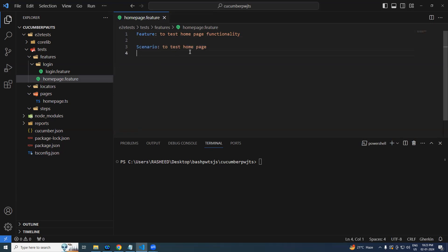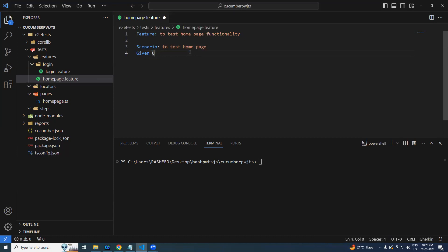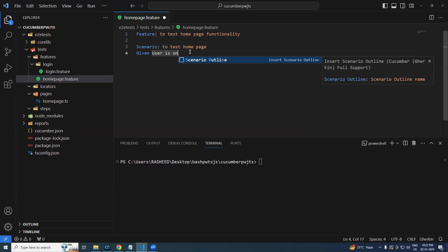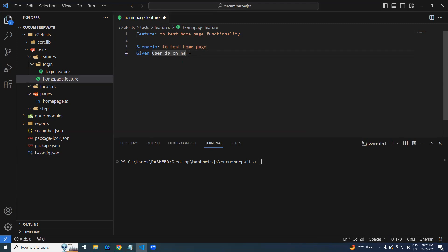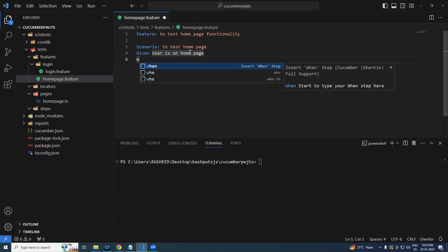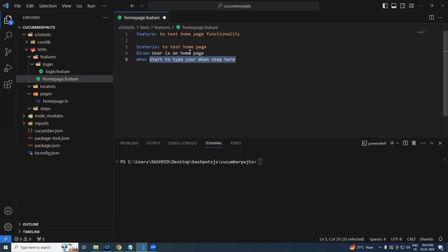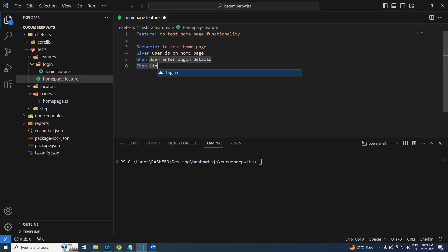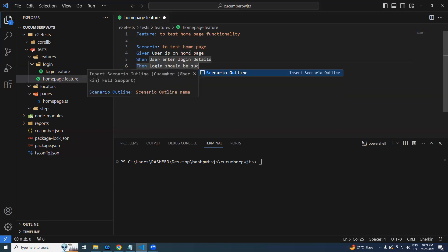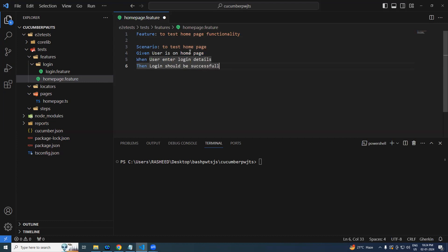So this is a scenario followed by Given user is on home page, I am on user on page, anything is fine. User is on home page, our user is on home page. When user enter login details, Then login should be successful.